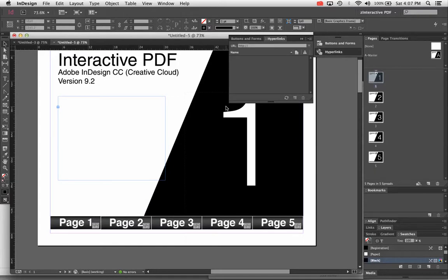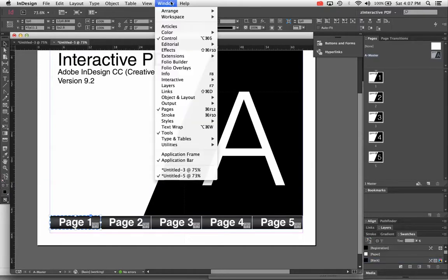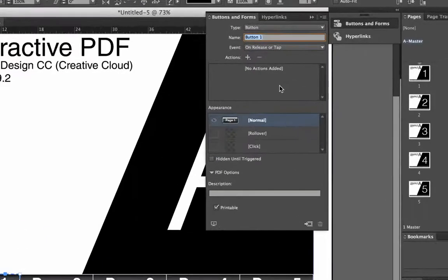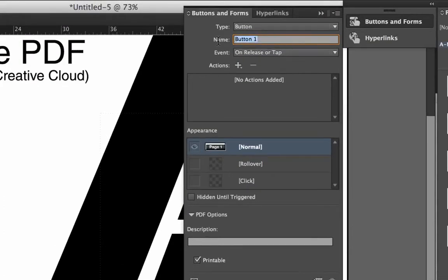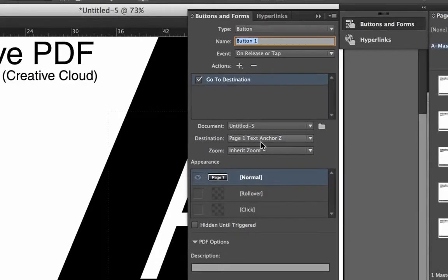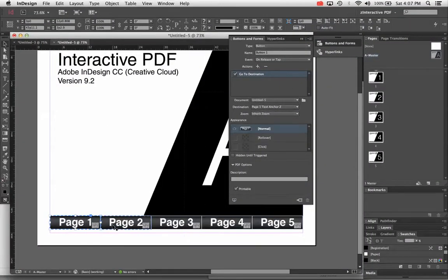That's most of the process — I've got my buttons set and my landing spots set. Now I just have to connect them together. I'm going to go back to the A master page where my buttons are and click on my button. To set the button action I need the Buttons and Forms panel: Window > Interactive > Buttons and Forms. In that panel, InDesign automatically named this button one. I'm going to click the plus icon and choose Go to Destination. The destination automatically defaults to the first text anchor I created — page one text anchor Z. That's set.